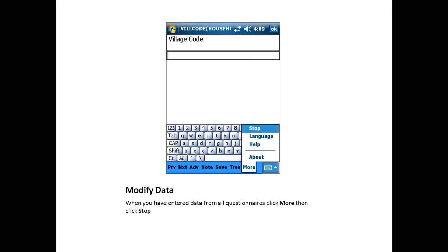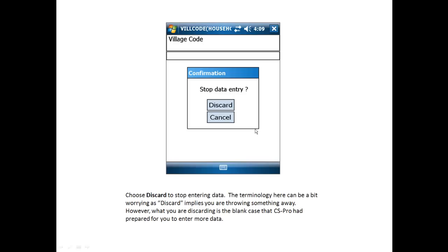When you've entered data from all the questionnaires, click More, then choose Stop. Choose Discard to stop entering data. Now, the terminology here can be a bit worrying, as discard implies you are throwing something away. However, what you are discarding is the blank case that CSPro had prepared for you to enter more data.